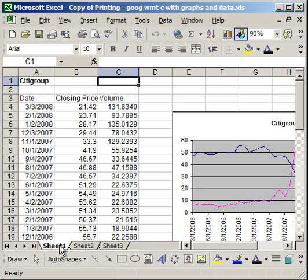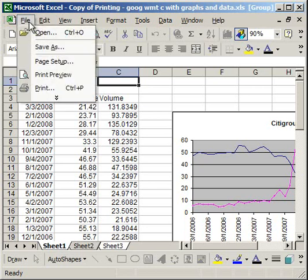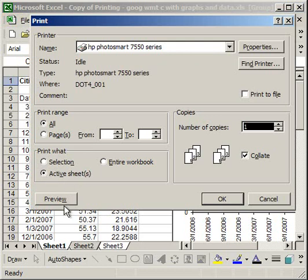The way you do that is click Sheet 1, then press Control on the keyboard and click Sheet 3. Then go to File, Print, and make sure Active Sheet is selected. When I go to Preview,